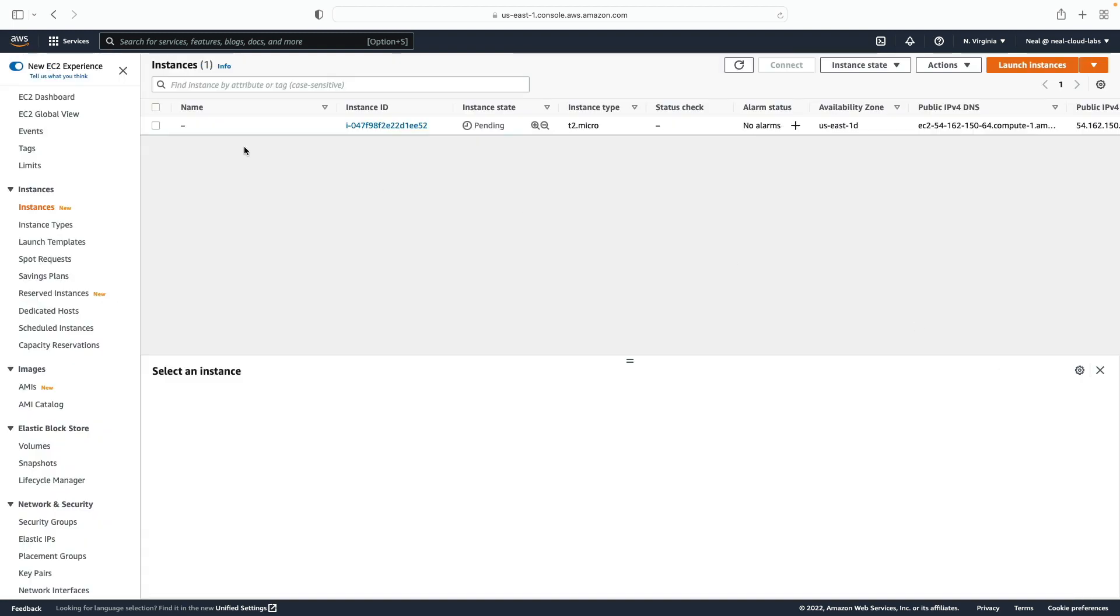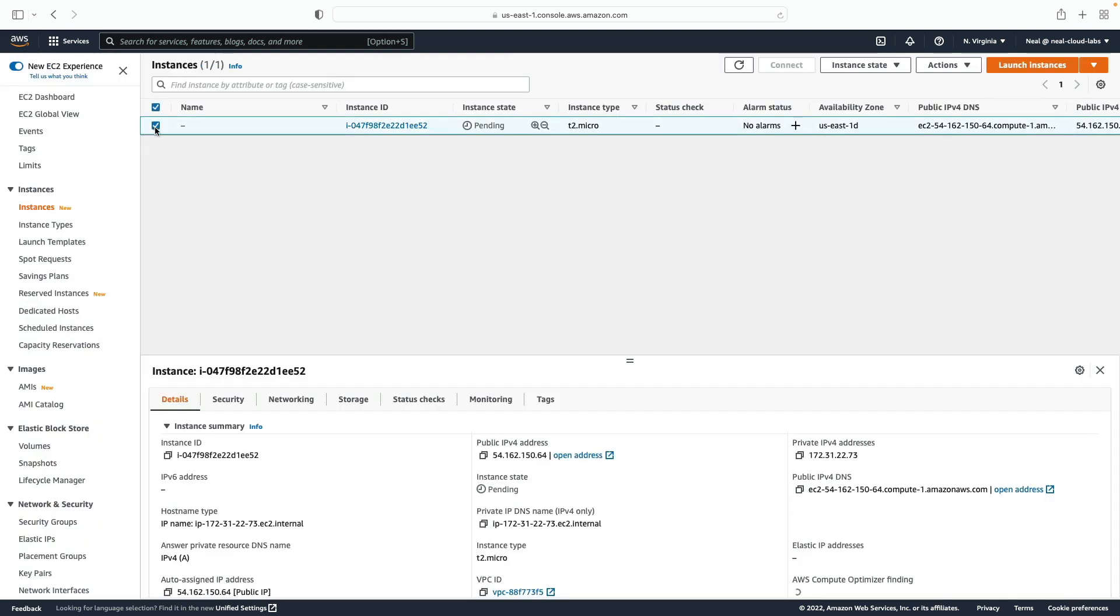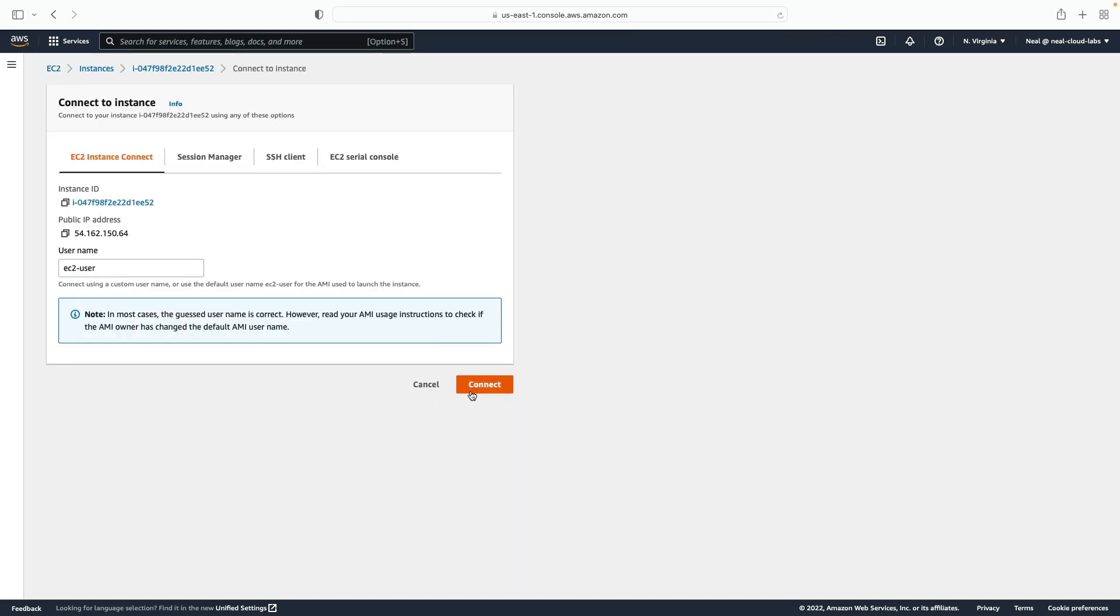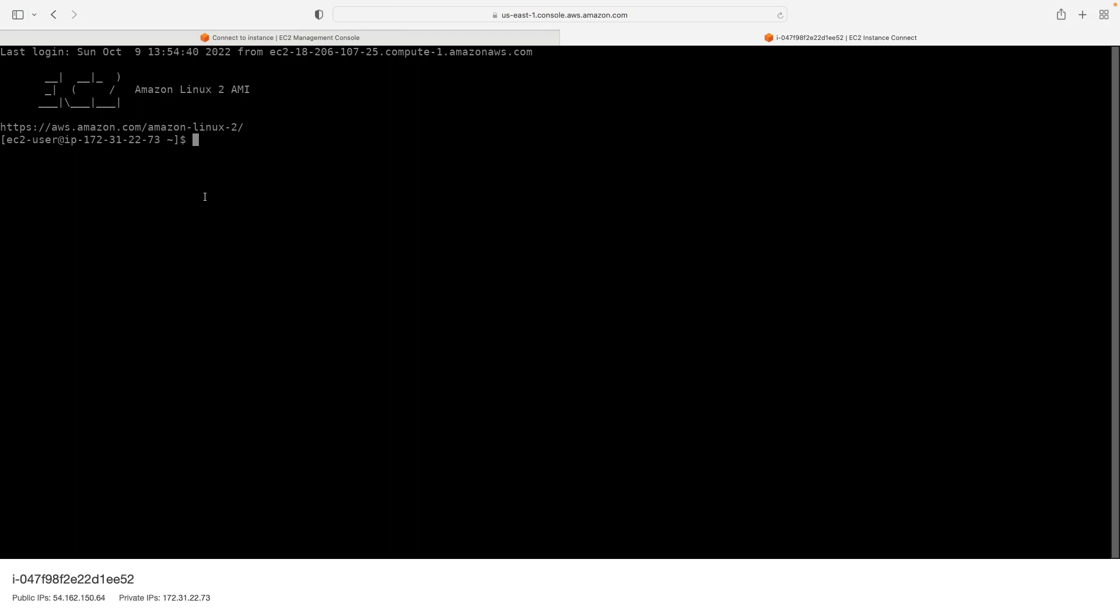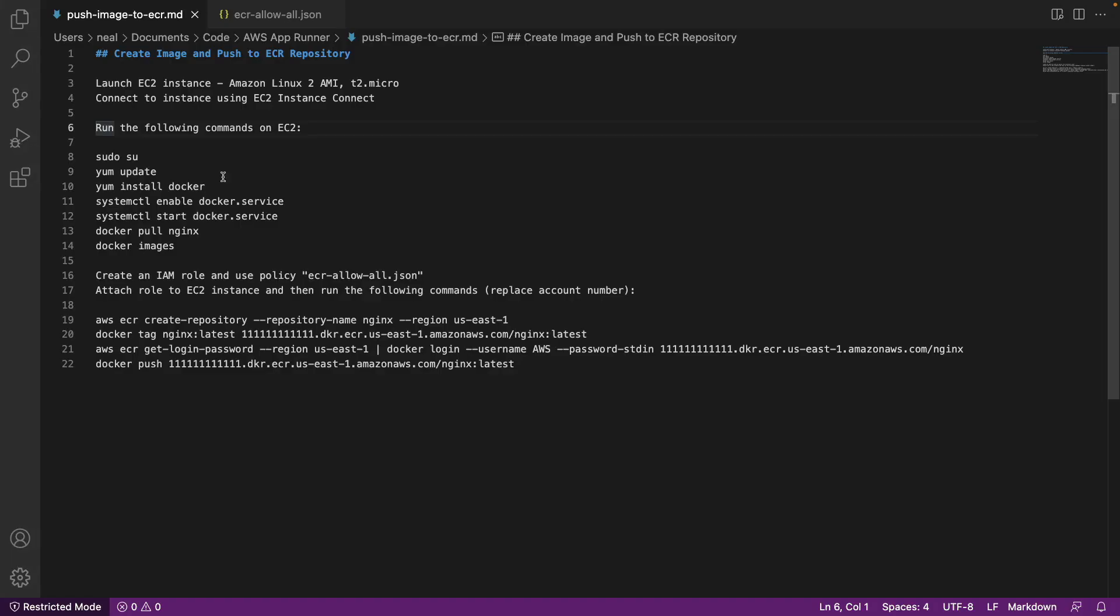I'm just going to use the Linux 2 AMI T2 micro. I don't need a key pair, I can leave the default VPC. I don't really need to change anything at this point. Let's just launch this instance. And as soon as it's ready, I'm going to connect using instance connect. So it looks like my instance is ready to connect to. I'm going to click on connect and connect again. And this will put me on the command line. Now in the course download, you'll find the AWS App Runner directory, and there's a couple of files.